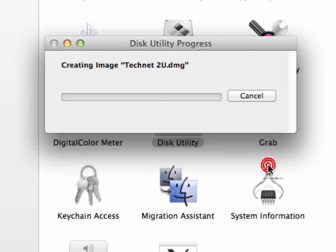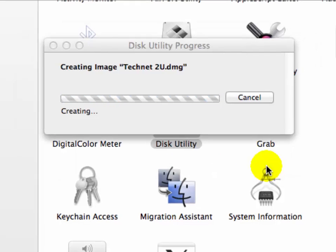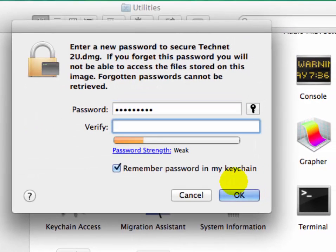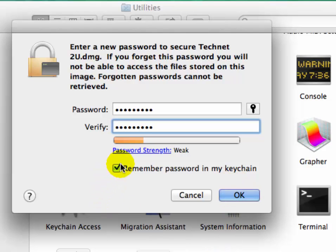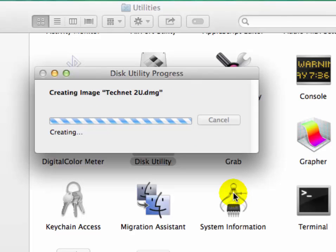Click on Save button. Now put password to protect your folder and uncheck 'Remember password in my keychain.' After putting password, click on OK button. Now you will see it's creating the encrypted image.